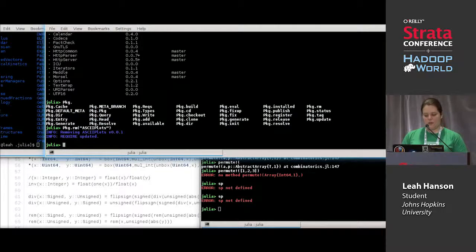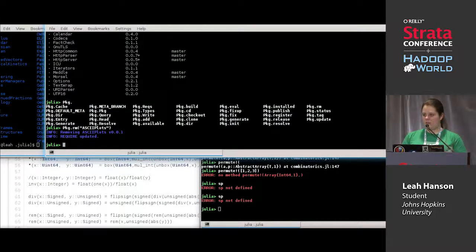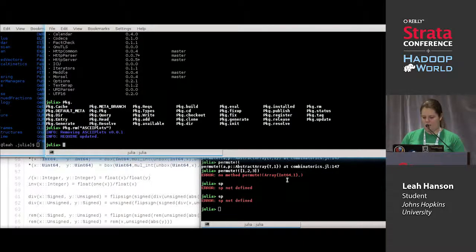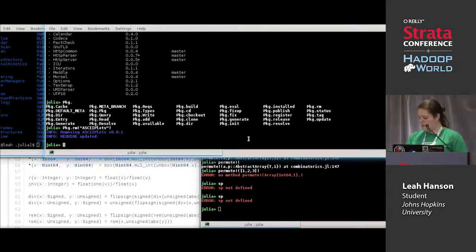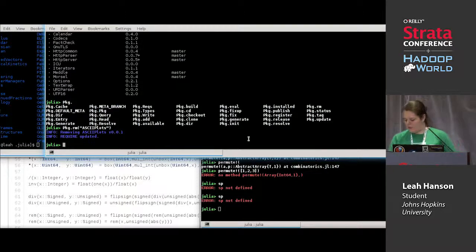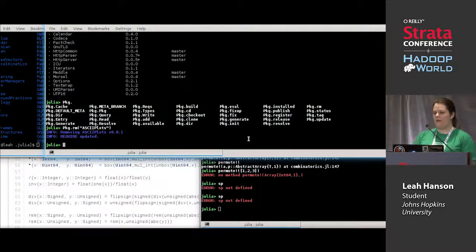The package manager can also install binary dependencies for you once the person who wrote the package has set it up correctly. We have infrastructure for binary dependencies, which is useful if you're wrapping a C library and need to give users the dynamic library file so they can call it from Julia. So we talked about the package manager — I'm going to do a quick example about using files and networking.